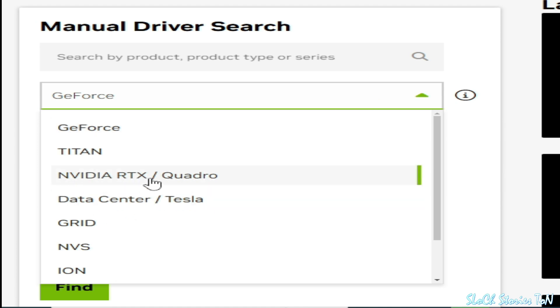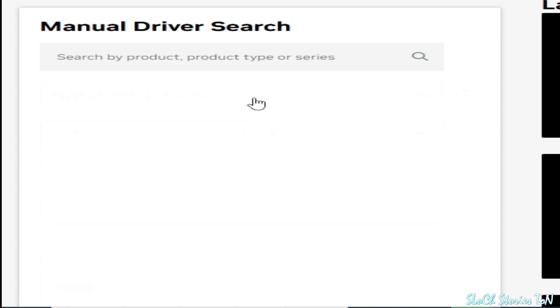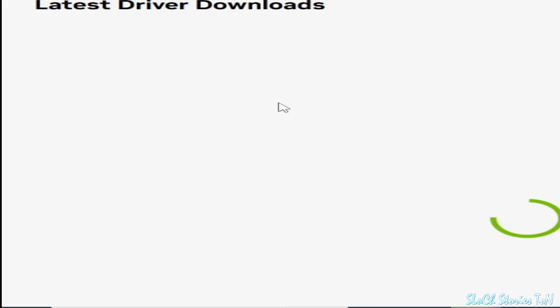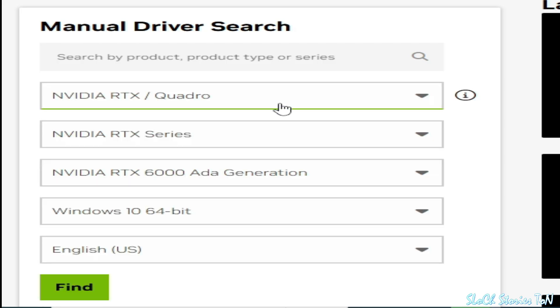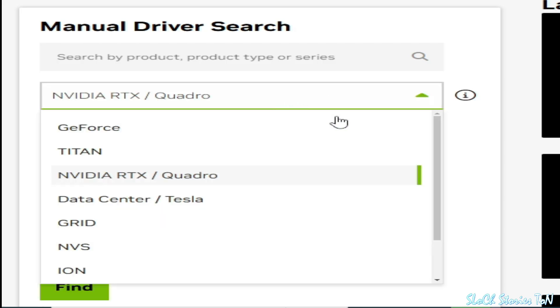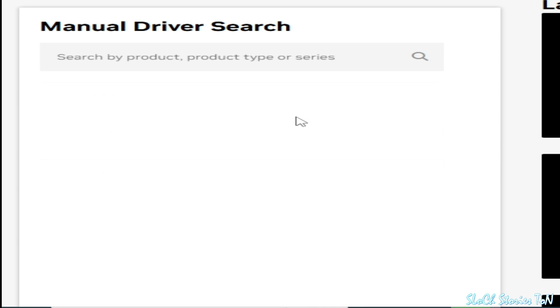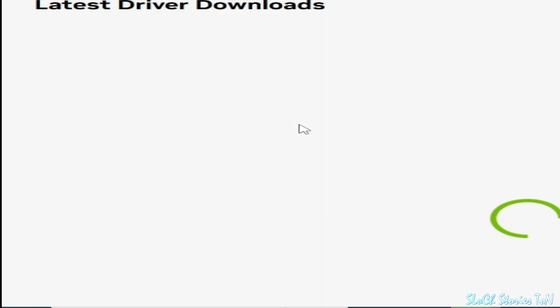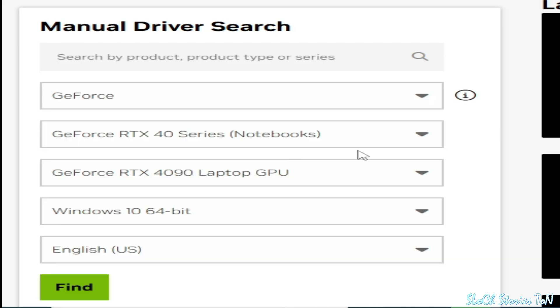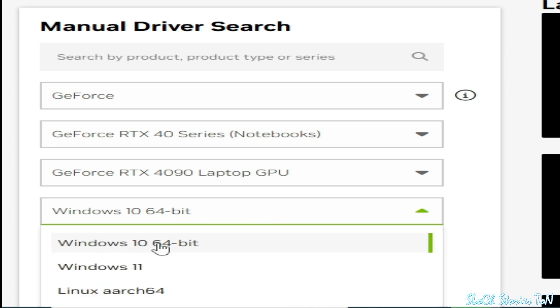RTX series, then you can select it. But I have a GeForce version so I select this one, GeForce, and select your Windows over here. Windows 10, if you have Windows 11 then you can choose Windows 11.